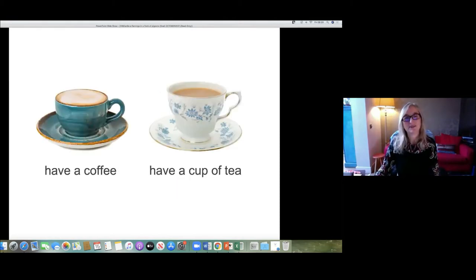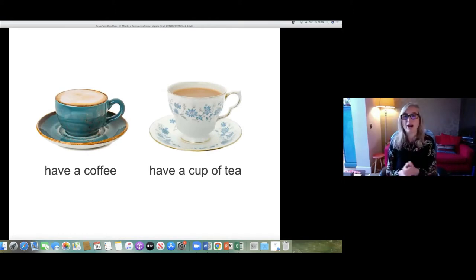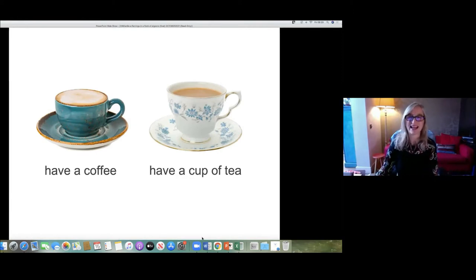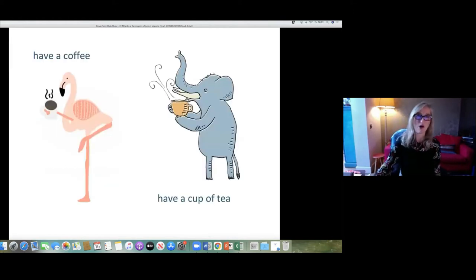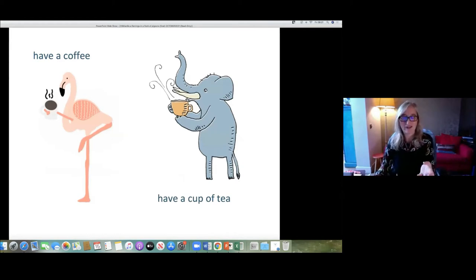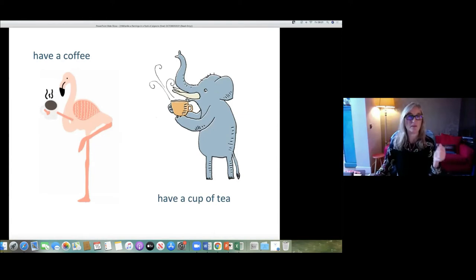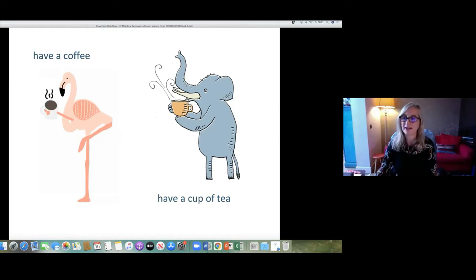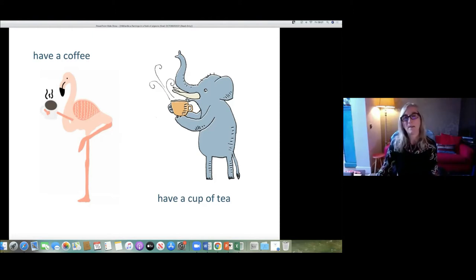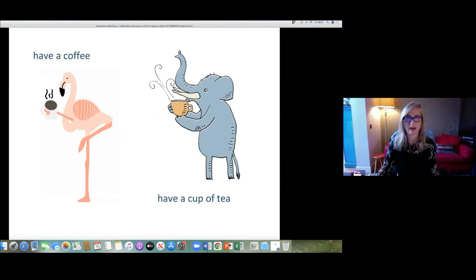For example, you might be teaching phrases like 'have a cup of coffee' or 'have a cup of tea,' and you use the pictures from your course book — that's fine. Or you could find a picture of a flamingo having a cup of coffee, or an elephant having a cup of tea — immediately those images are more memorable. It's quite possible that this evening you won't remember much about this session, but I can guarantee you're likely to remember the picture of the flamingo having a coffee.